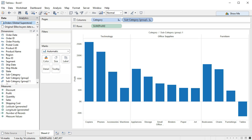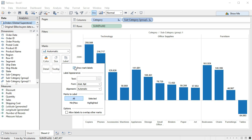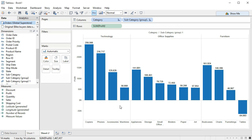If we want to be able to add labels — in other words, the amounts to each one of these bars — then we can do that by selecting labels, turning on the mark labels, and then selecting 'All,' which is the default. This allows us to see how much each one of these bars actually represents.